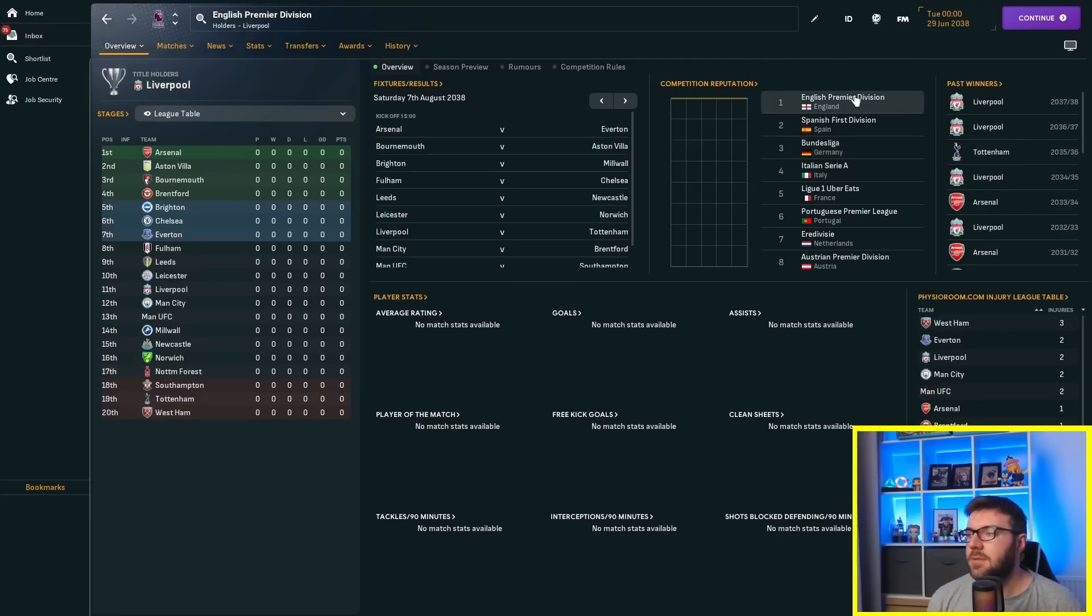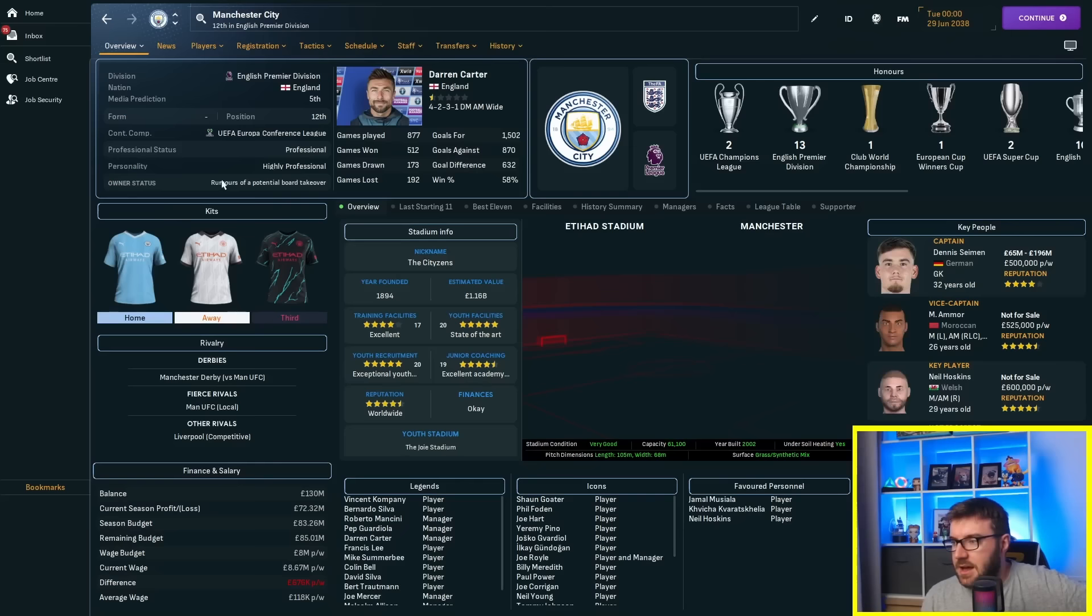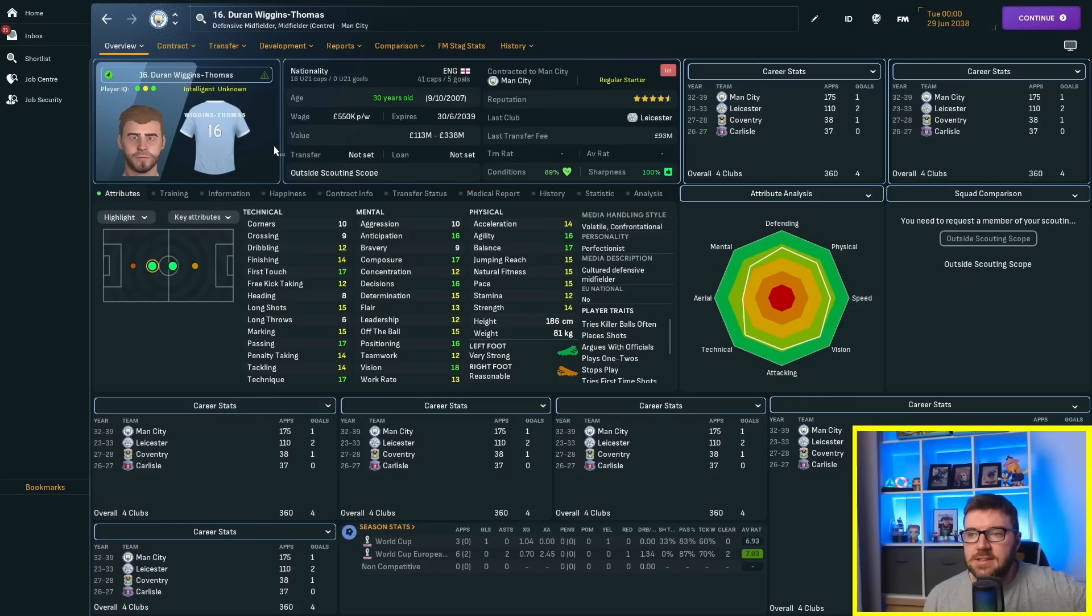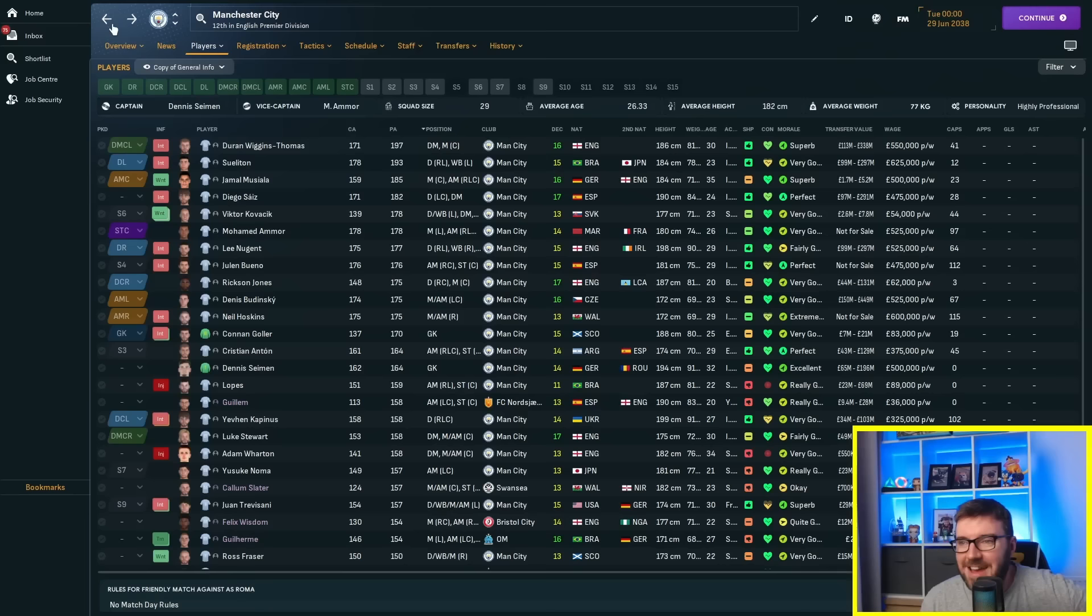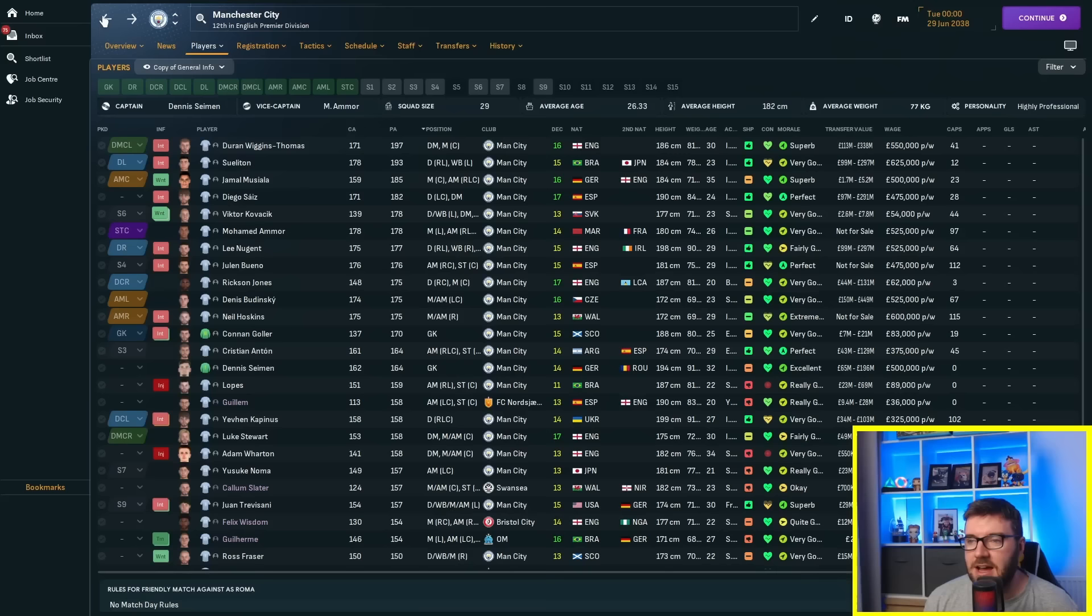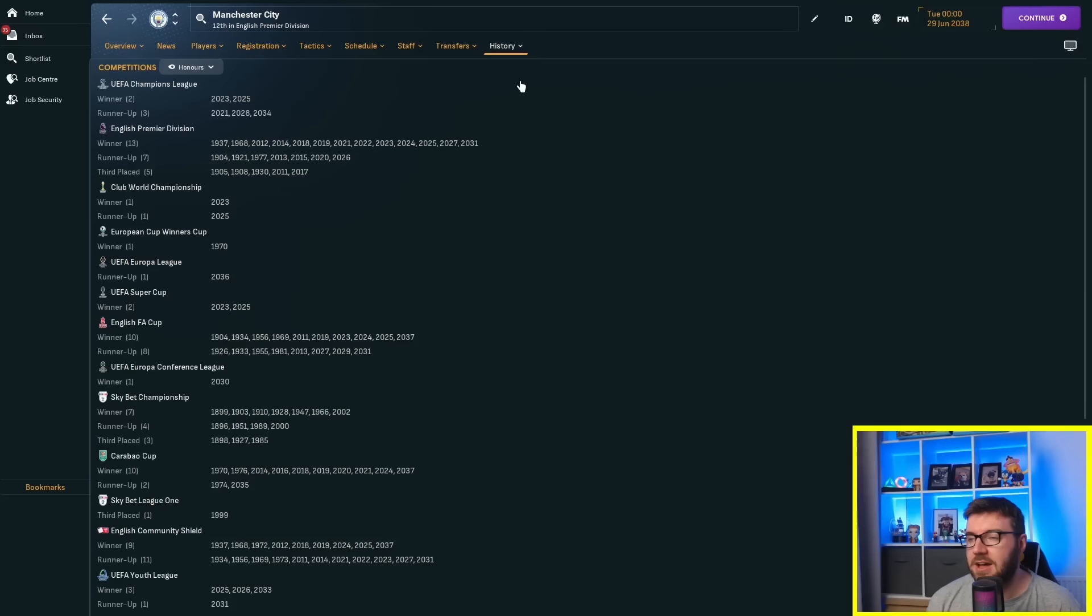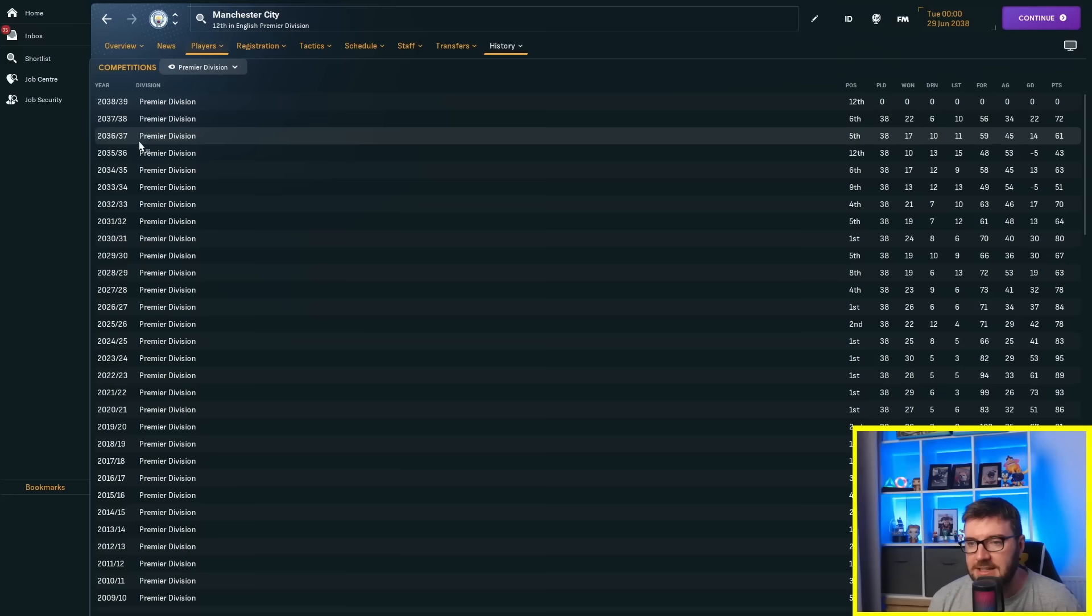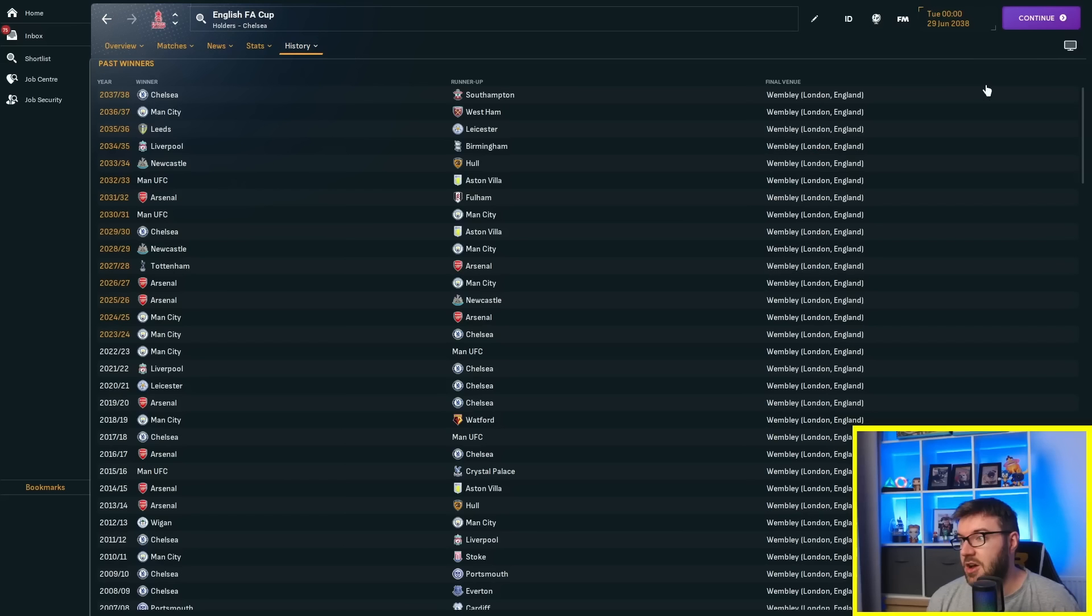Let's look at the Bundesliga - Bayern have been in the top three every season. They won the German Cup in 28-29 and 36-37. Still doing very well Bayern Munich. In the Premier League, Man City nowhere to be seen. They won it in 30-31, but they've finished 12th and 9th recently - that's outside of Europe. They're massively on the decline.